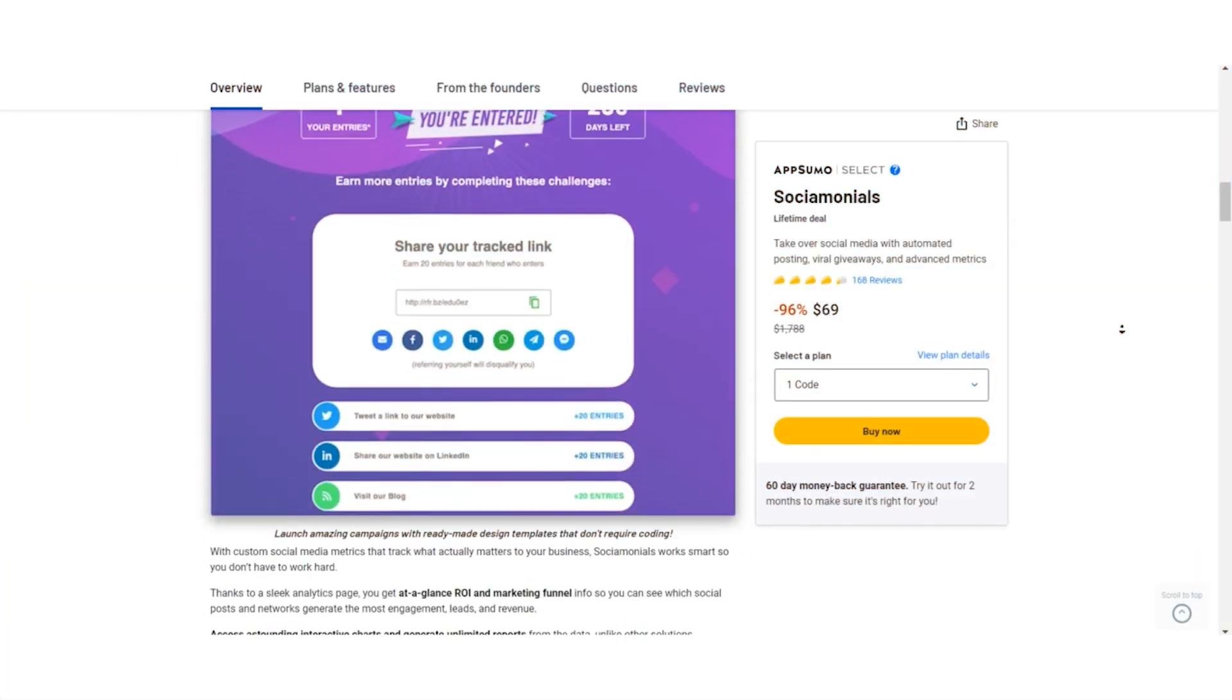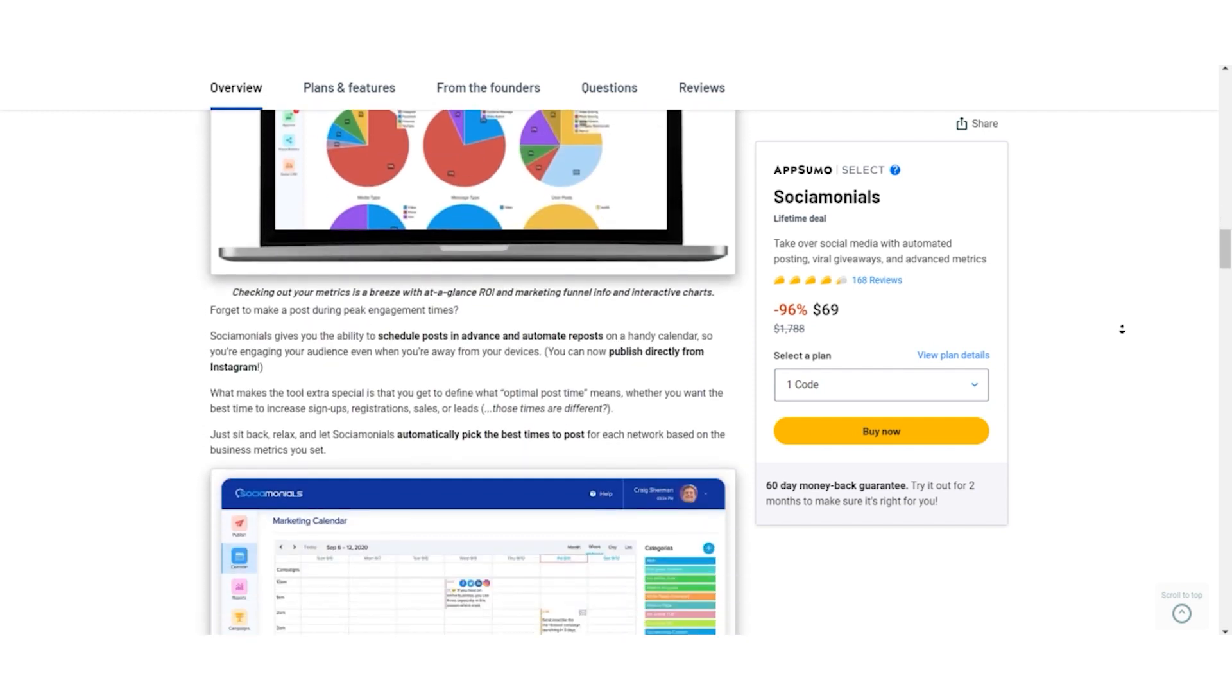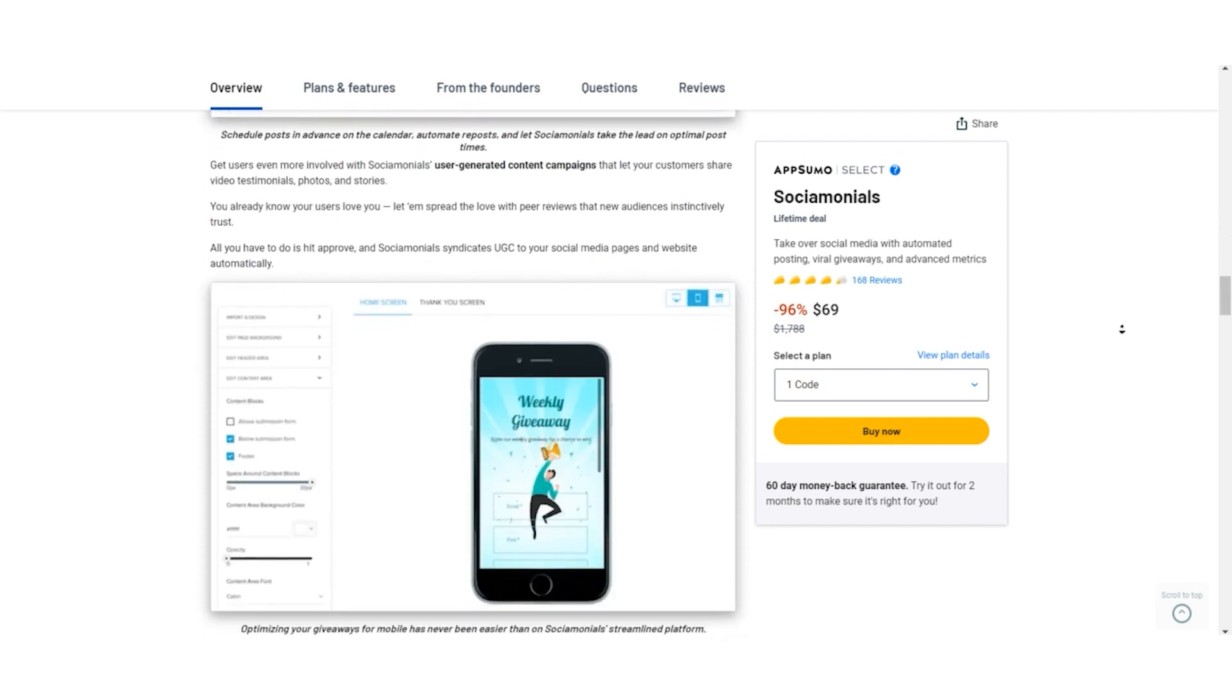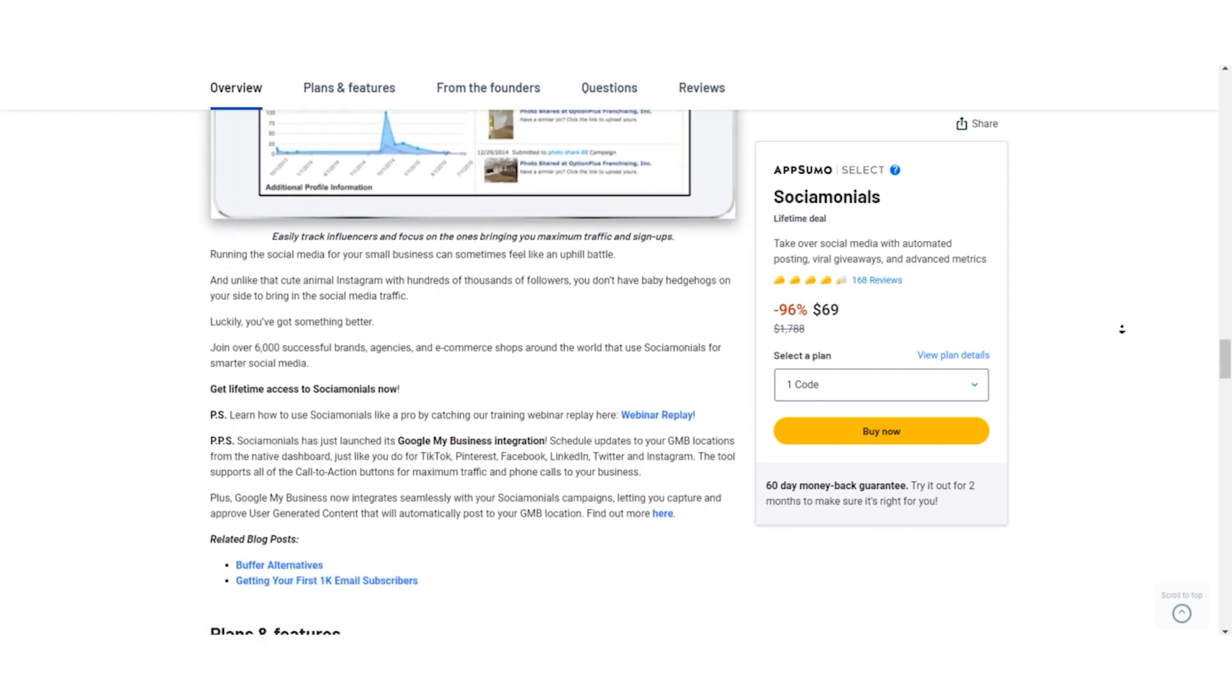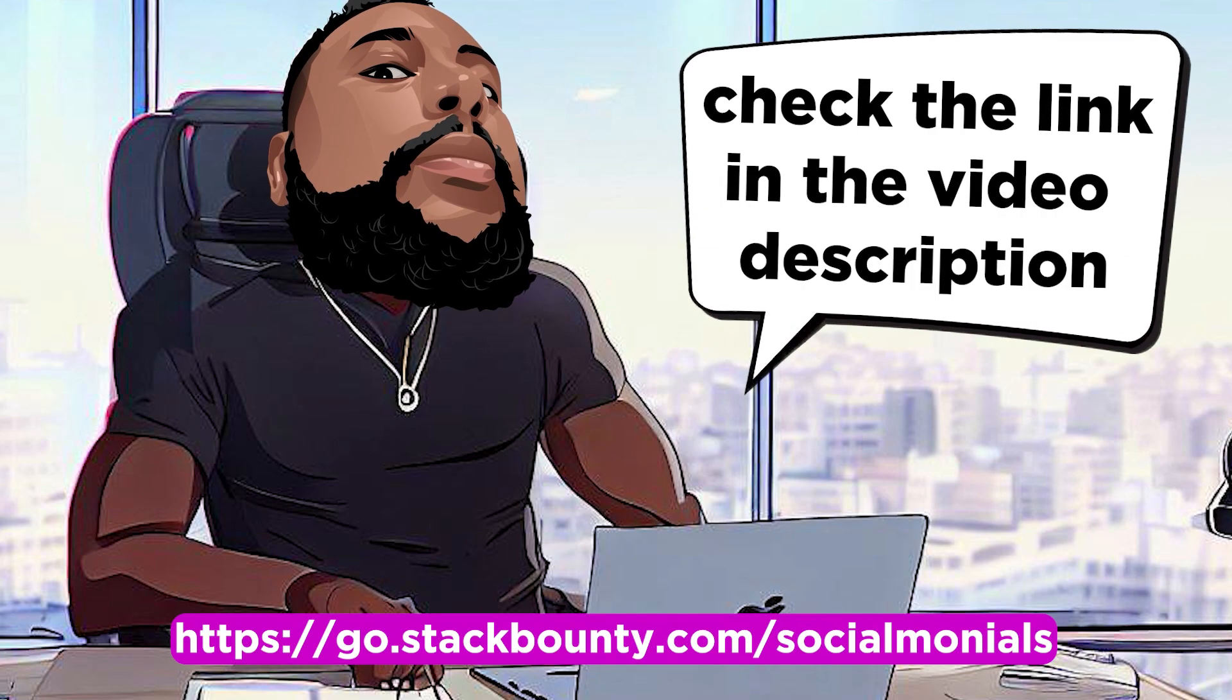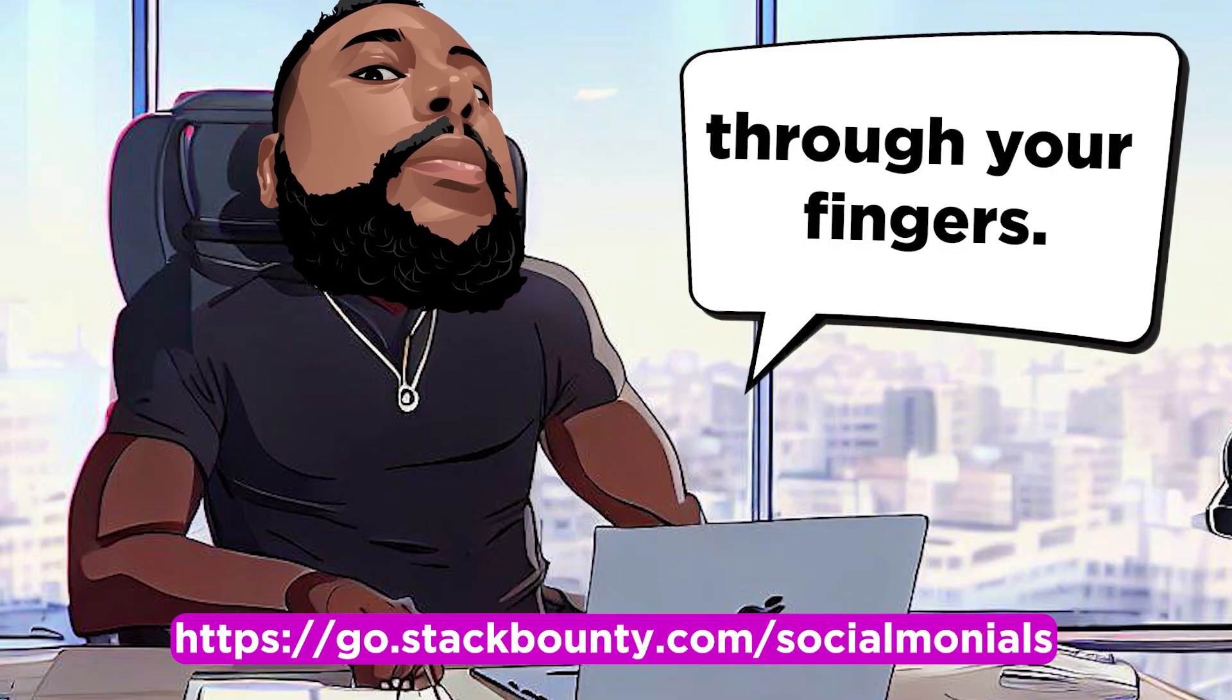So what's the benefit of the AppSumo deal? Simple. You're locking in Socialmonials at an unbelievable lifetime price. No recurring monthly fees, just a one-time investment that pays off big time. To seize this exclusive offer, check out the link in the video description. Don't let this opportunity slip through your fingers.